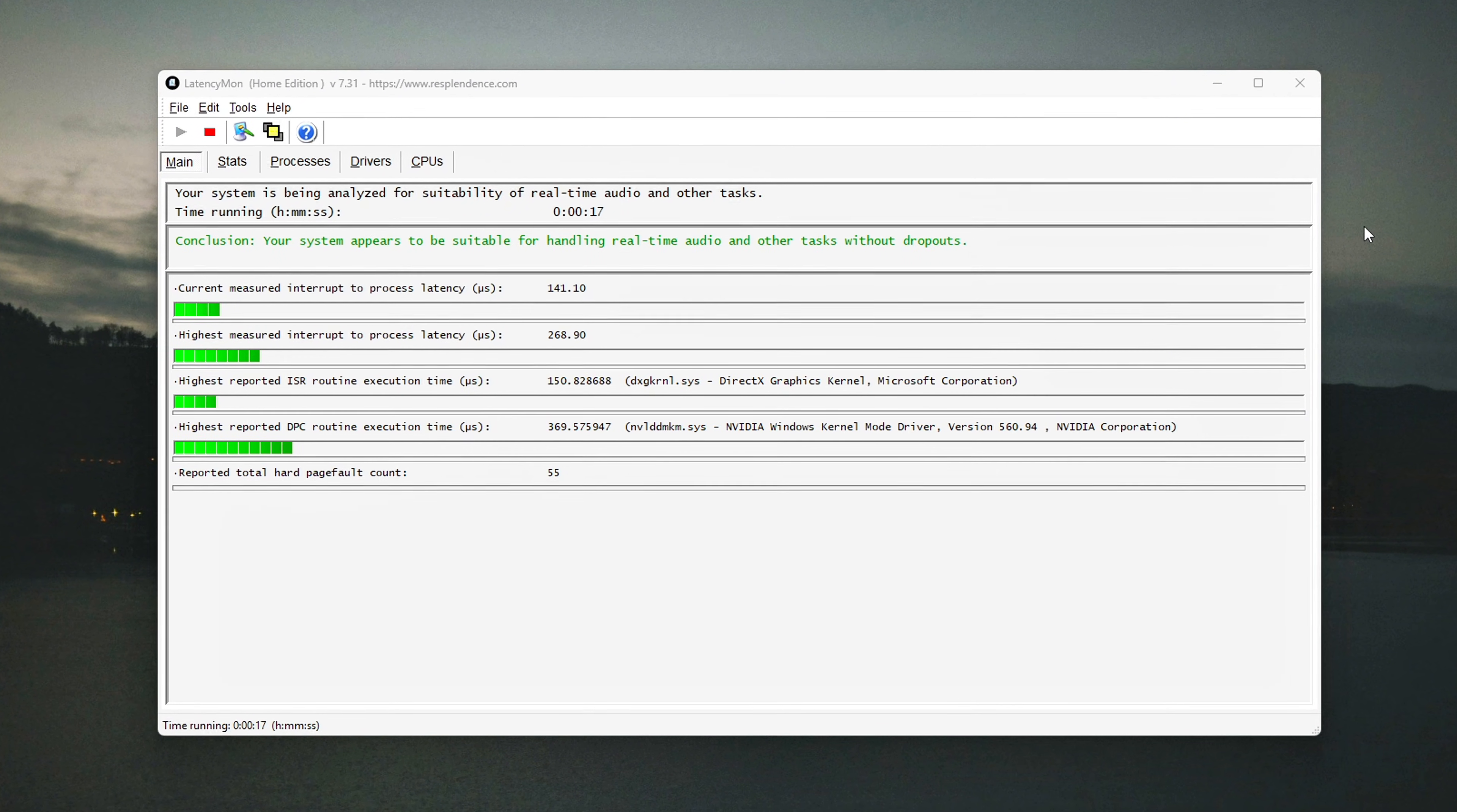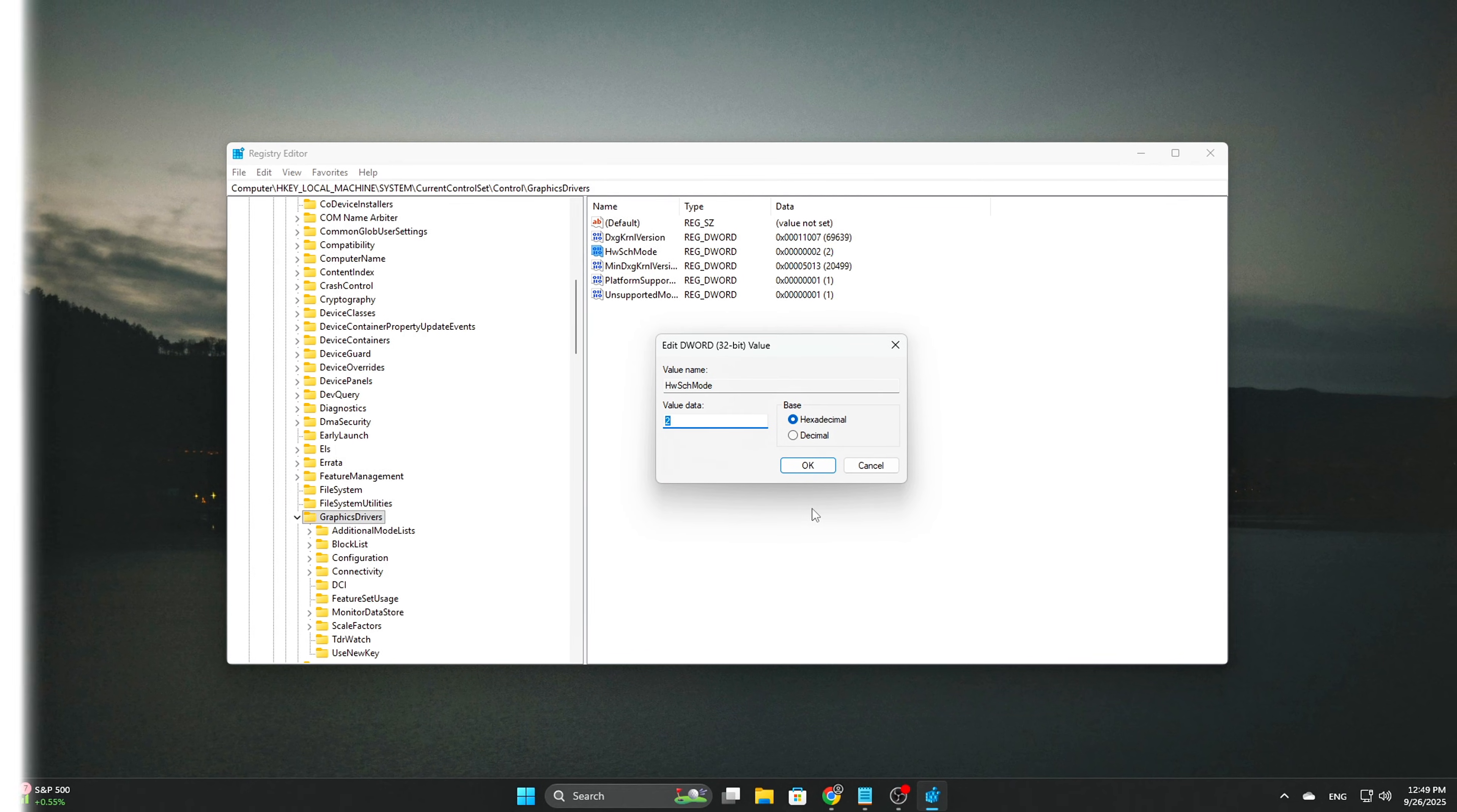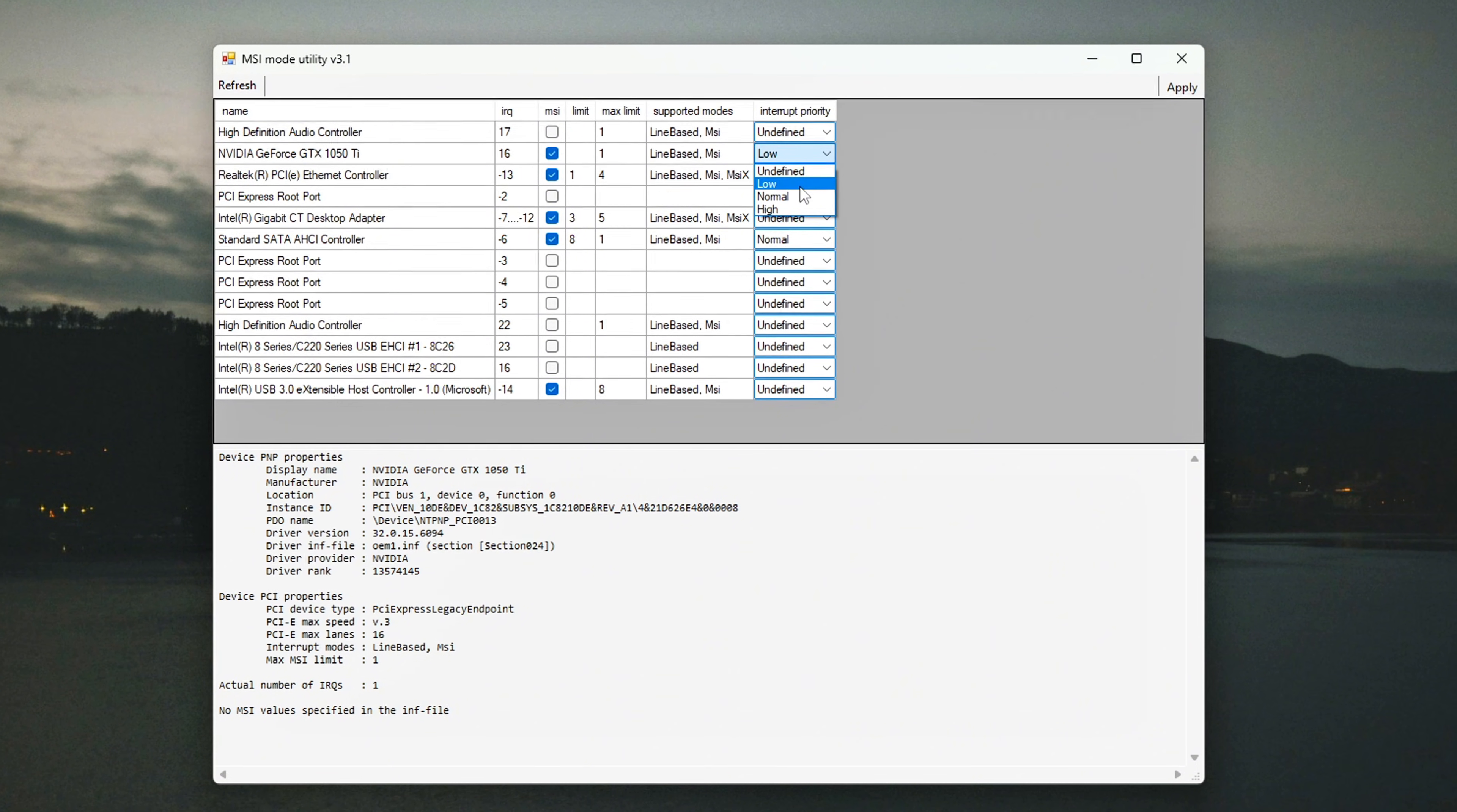Behind the scenes, Windows and GPU drivers have hidden frame scheduling policies that control how frames are queued, how interrupts are delivered, and how the GPU pipeline prioritizes latency versus throughput. By default, Windows chooses safe and conservative values, which work fine for laptops and office PCs. But for gaming, those defaults can add frame buffering, input delay, and random spikes.